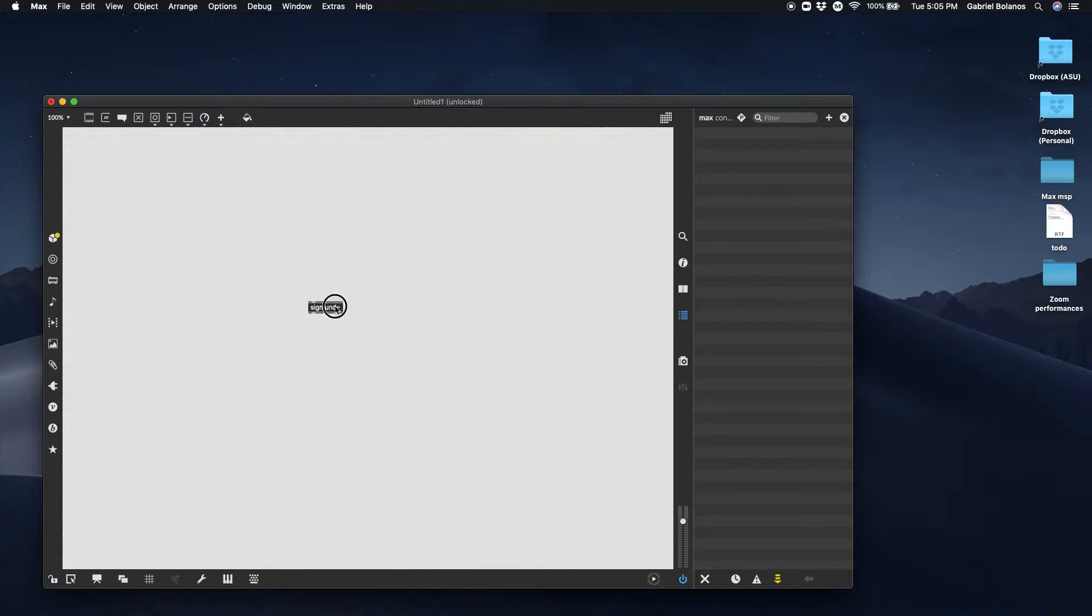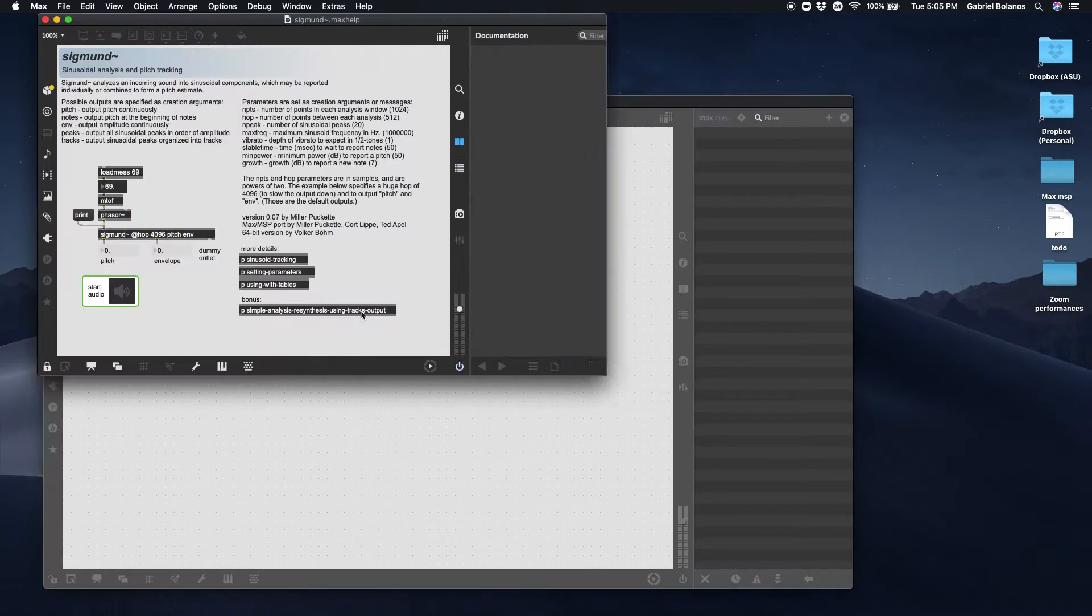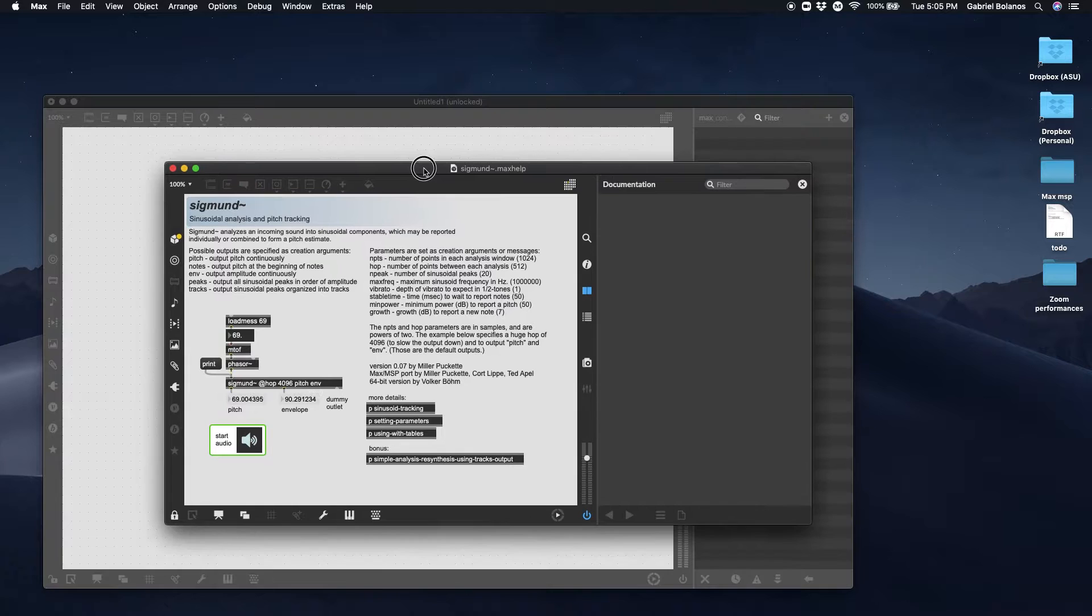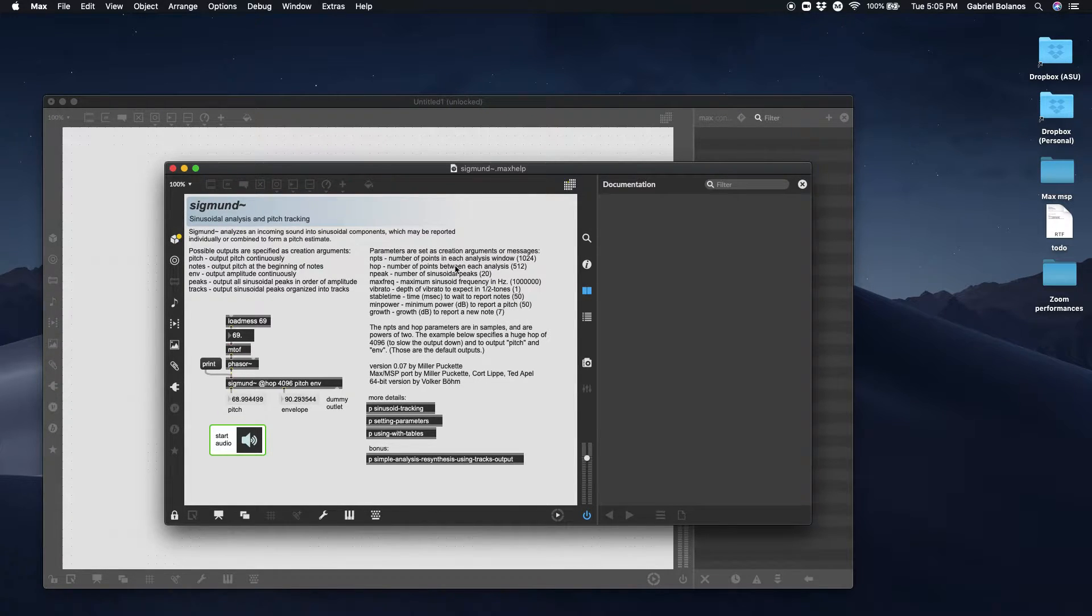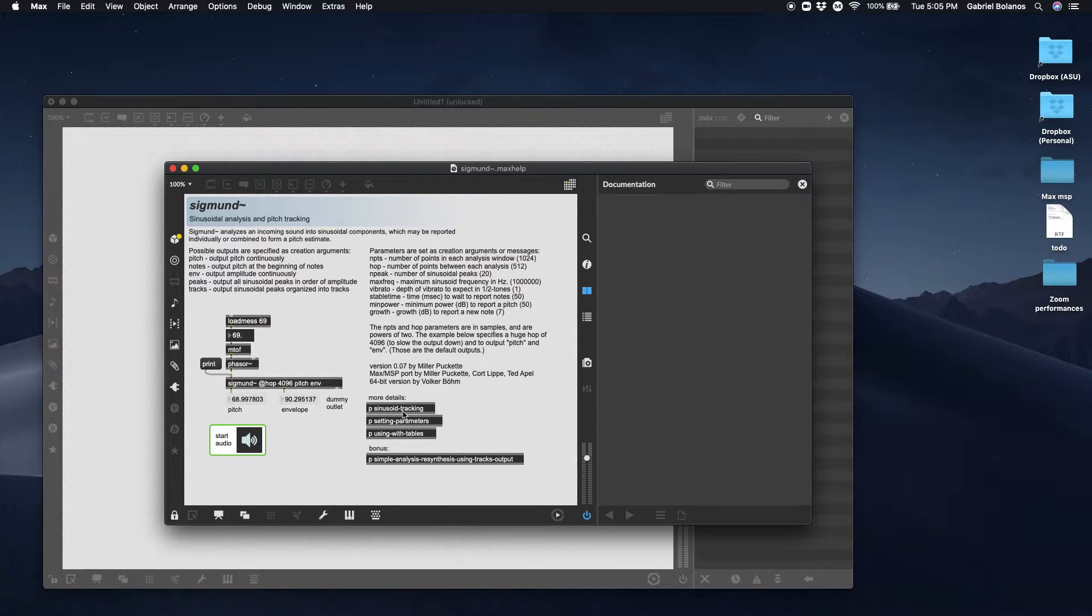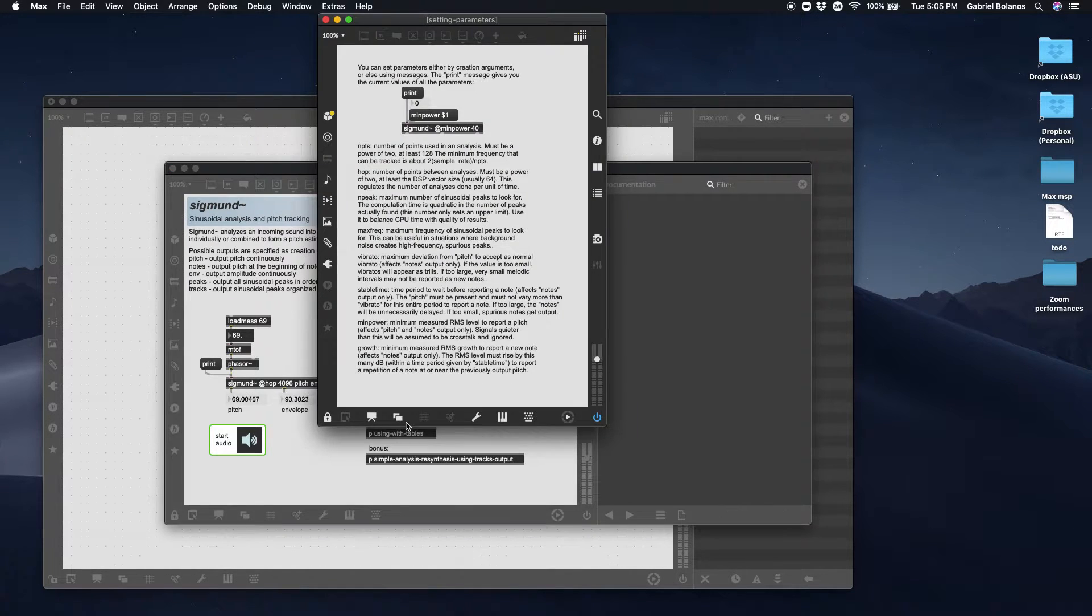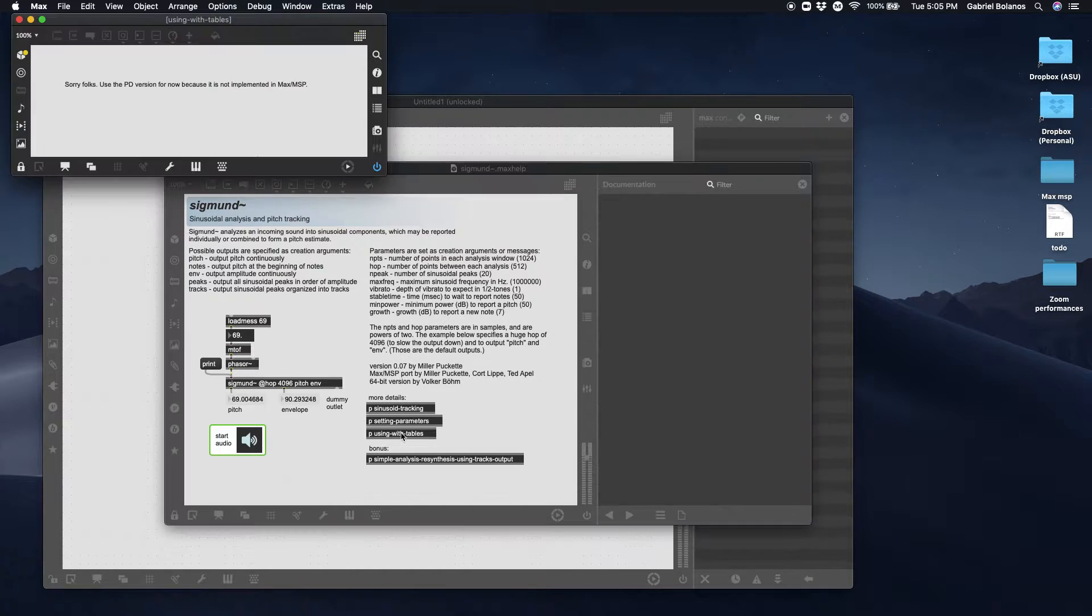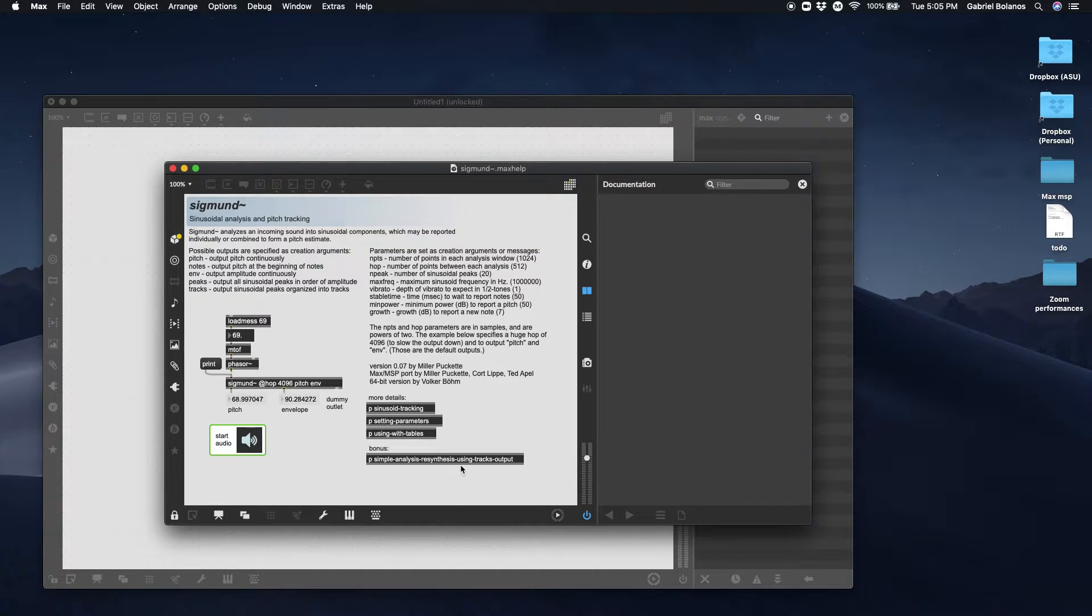Once that's installed in the right place, then you can open the help file. Sigmund uses FFT to analyze an incoming audio signal. Any audio signal, really. And then it has different ways it can analyze it. It can track the partials. These are the parameters. If you double click on these encapsulations right here, you'll be able to dig into the details of what Sigmund can do.